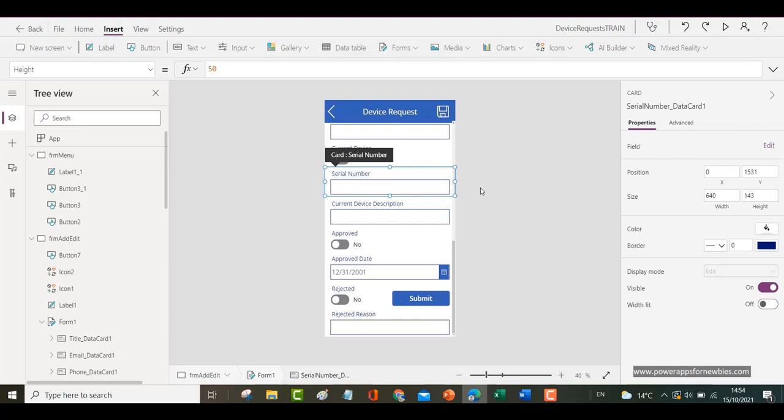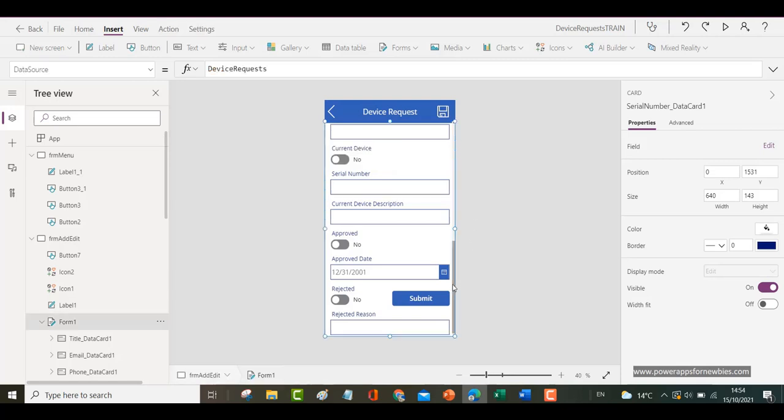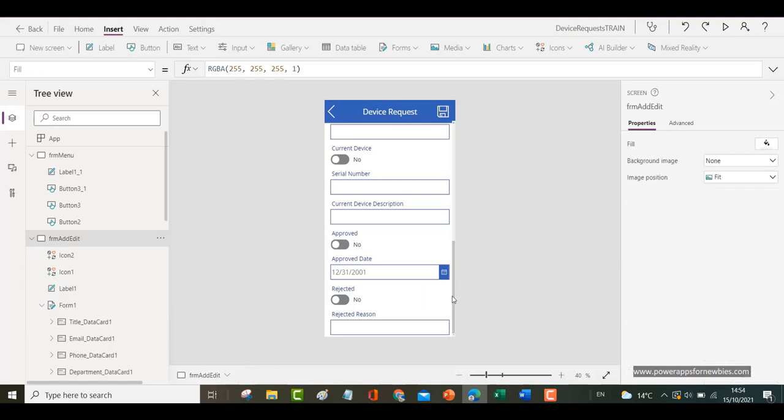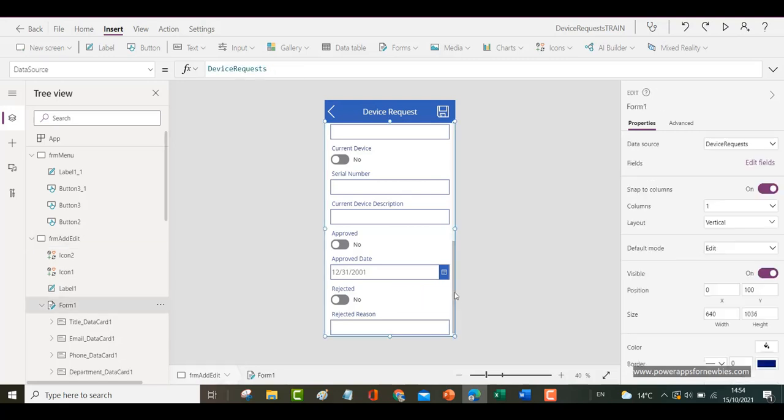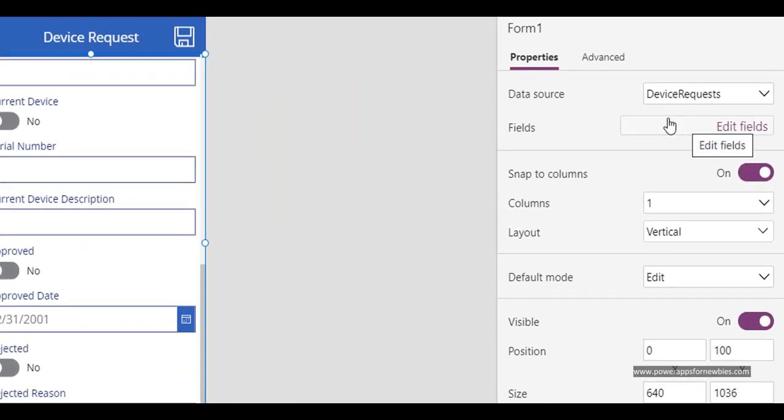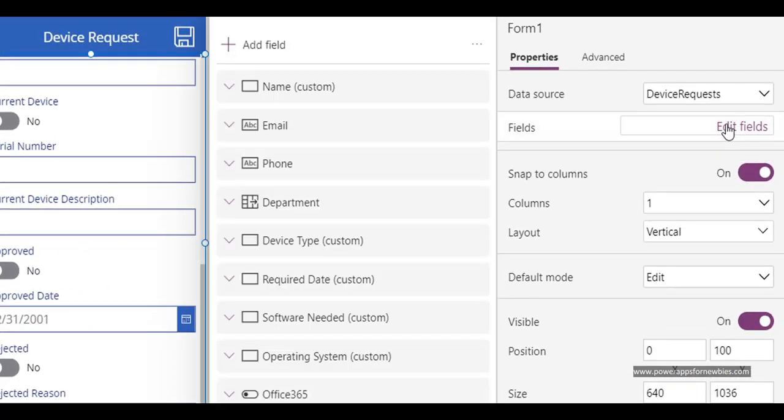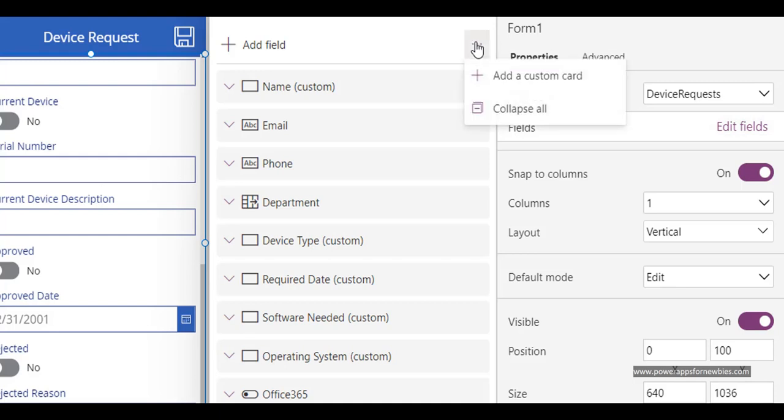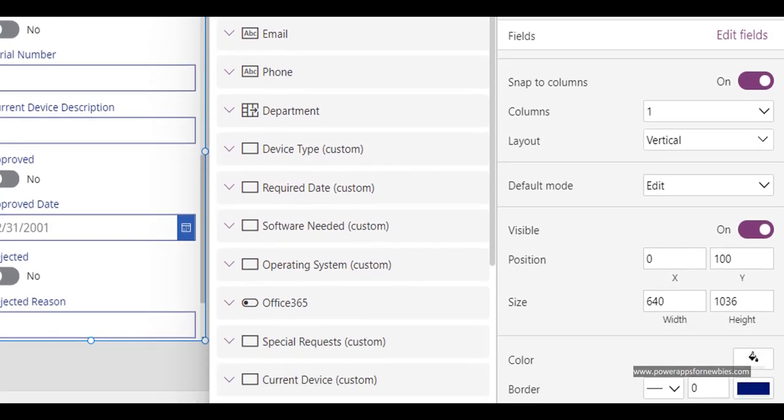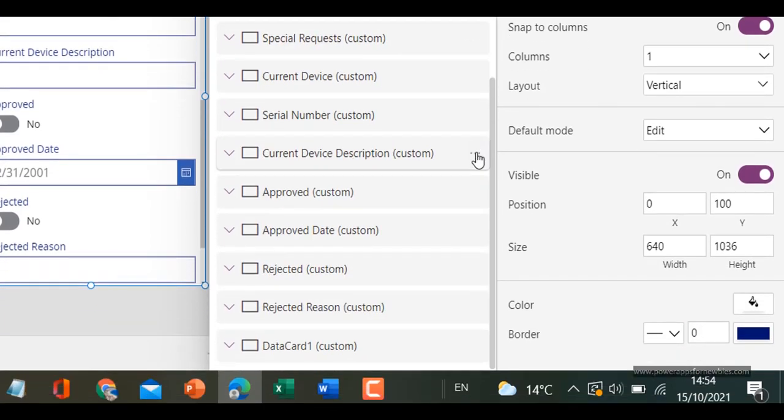So how do we do that? Well the first thing we do is get rid of this button. Click on the form and then go to the properties and select fields and edit fields. And then we want to add a custom card. So that's probably gone right at the bottom there. There it is, custom card.